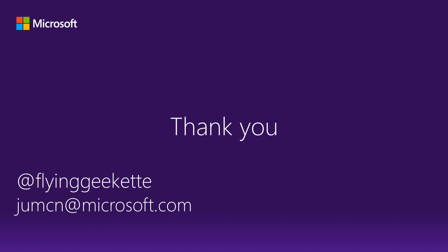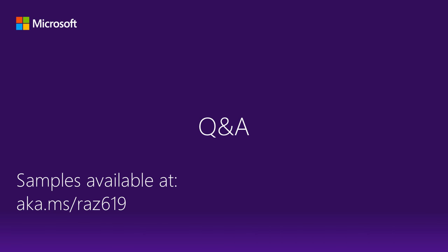I thank you so much for attending Xamarin University's presentation of Building Your First Xamarin Android App. I'm Judy McNeil, and you can find me on Twitter at FlyingGeeket. Our Xamarin experts are still taking questions in the chat window, and the code that you saw today is available at aka-MS-RAS-619. Thanks again.